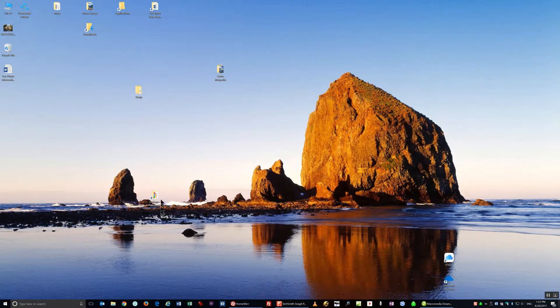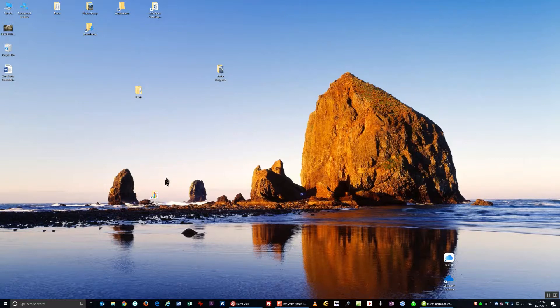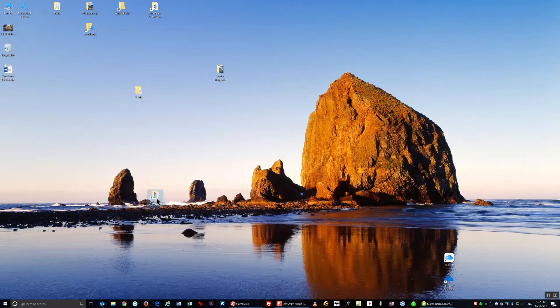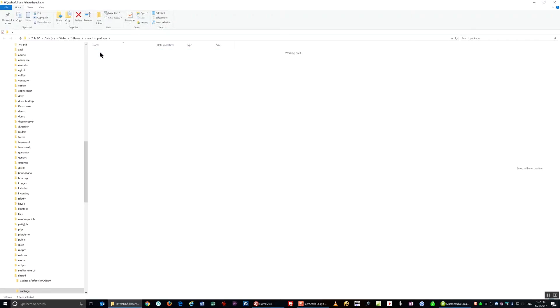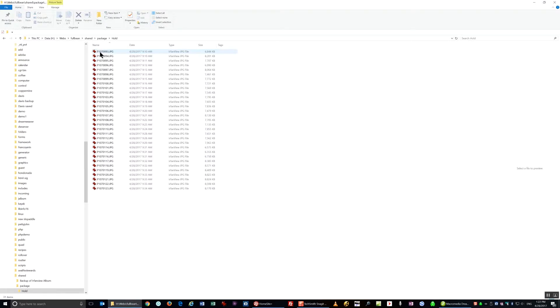So first I'm going to navigate to the location where I've stored the photographs that I'm going to put in this album. There they are.